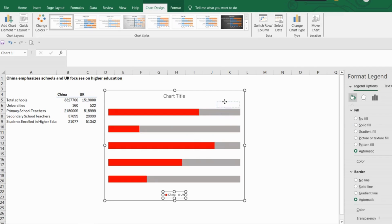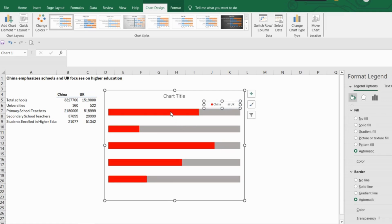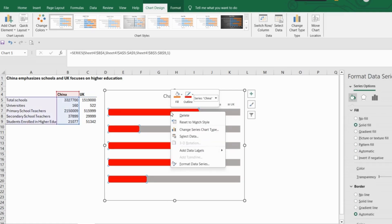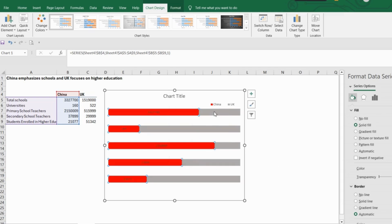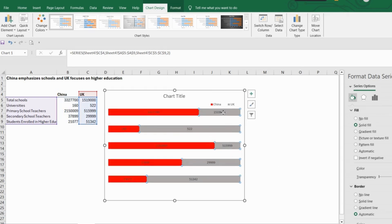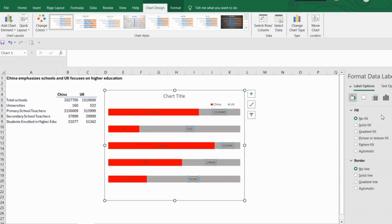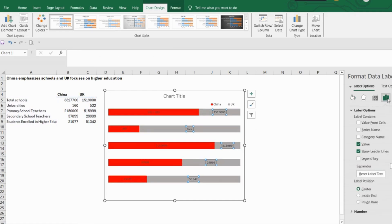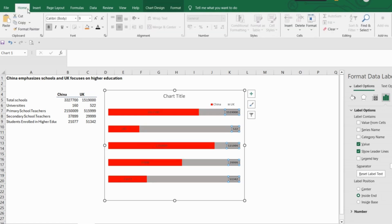Now let's move these legends to the top and add the labels. Select the label and in the label position select 'inside end' for the grey bar. The same goes for the red bar but these will be on the inside base.